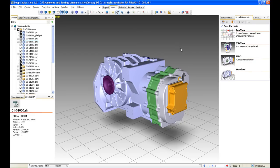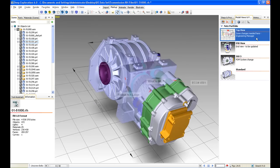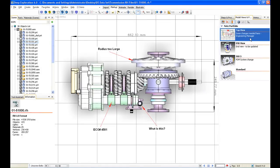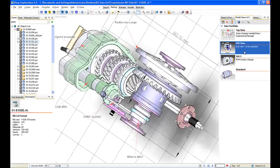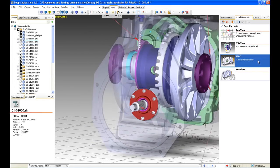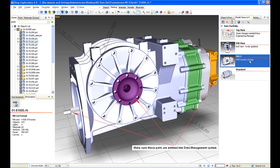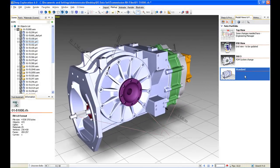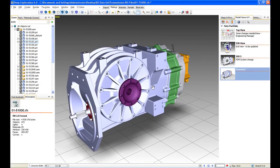We can see on the right-hand side that we've got various views which have already been saved. Let's go ahead and activate these views. We can see some of our markups — we've got some dimensions, some notes. Going to another view, we can see more dimensions, more notes, and some other markups. It's very simple and easy to save these views and convey this data to other engineers, designers, or other departments.